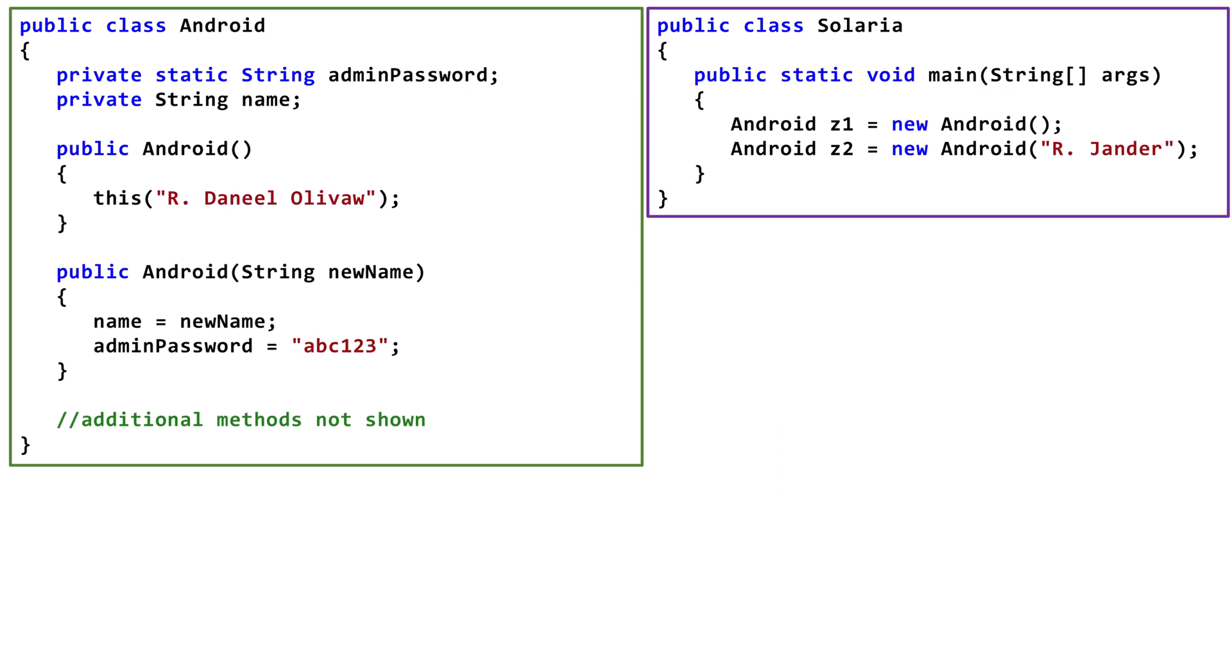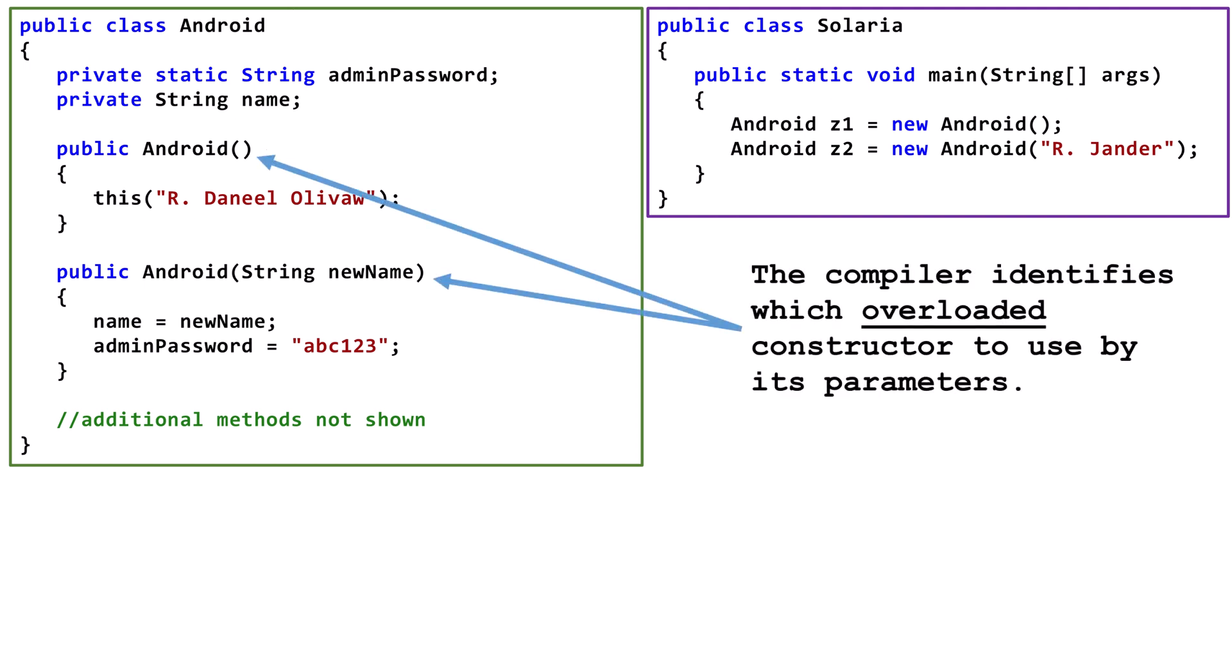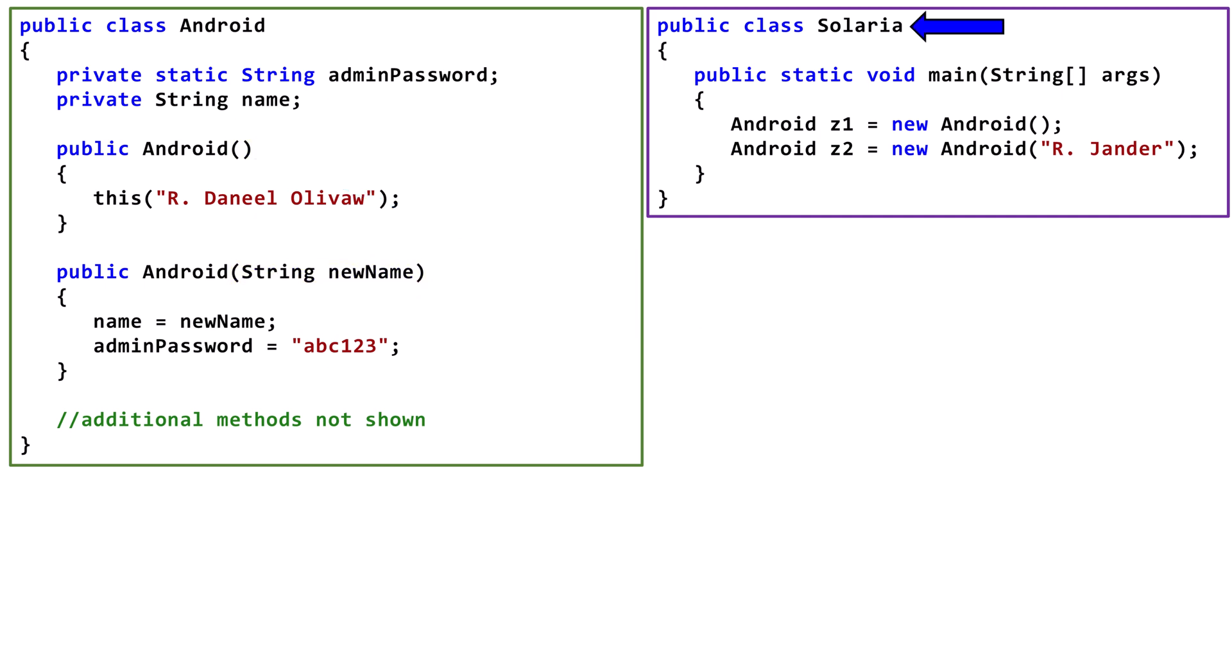Next, let's look at another class that has overloaded constructors. A class with overloaded constructors has two or more constructors, and Java chooses which one to call based on the number, type, or order of parameters.